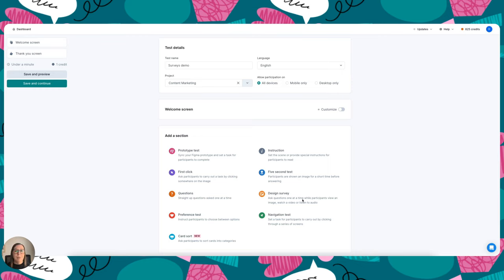The other type of survey we have available is called questions in the test builder, and this is your more traditional text-based survey. So I'm about to walk you through both types of surveys so you can see what they look like.